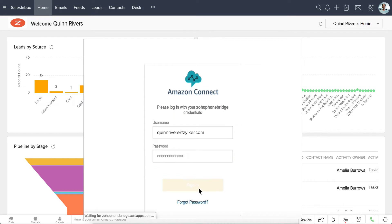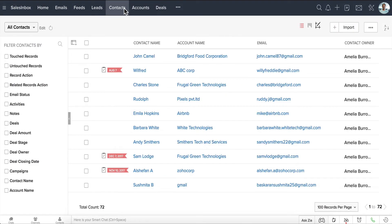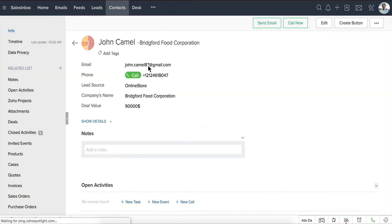After this simple setup, you can immediately start making calls from Zoho CRM. To call a lead or contact, simply go to their record and click on the Call button.